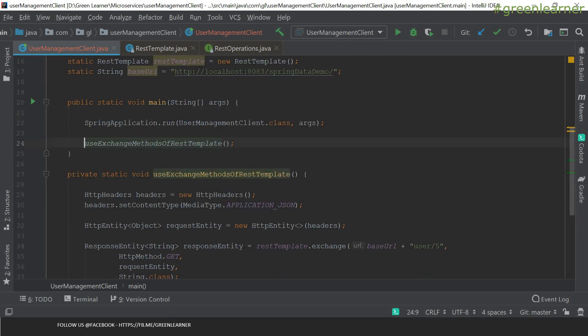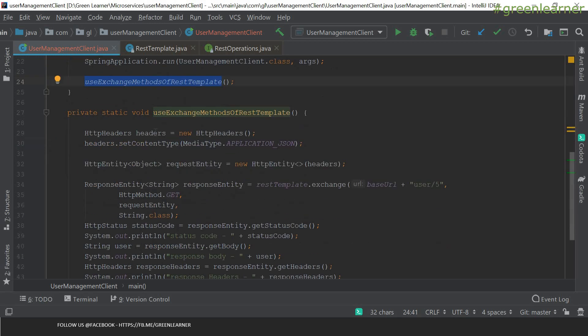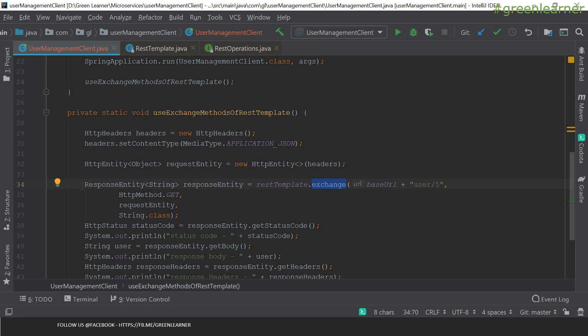From this main method, I am going to call this REST template. This contains the logic that is going to interact with the third service. For demo purposes, I am doing this in the main class only. In a real-world application for production purposes, you can use it in the controller, service, or wherever you want. Usually this code is in serviceImpl. But for demo purposes and simplicity, I have kept it here.